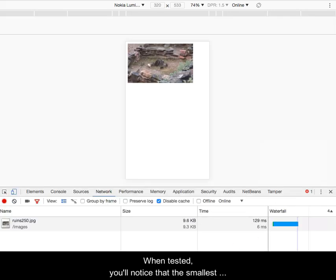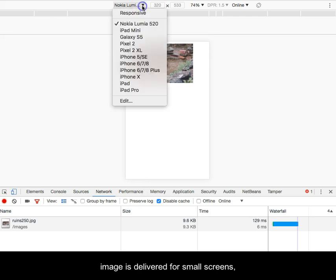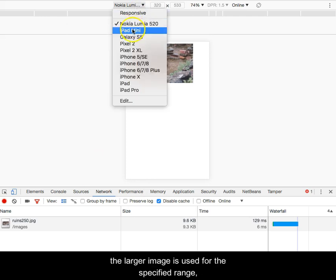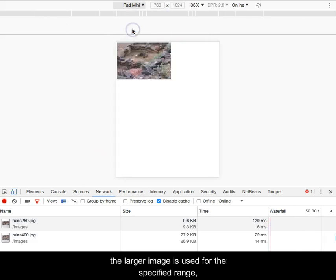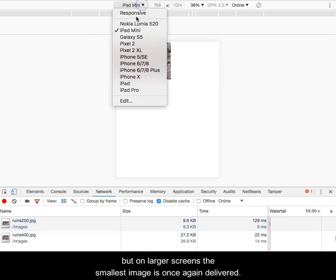Step 6: When tested, you'll notice that the smallest image is delivered for small screens, the larger image is used for the specified range, but on larger screens the smallest image is once again delivered.